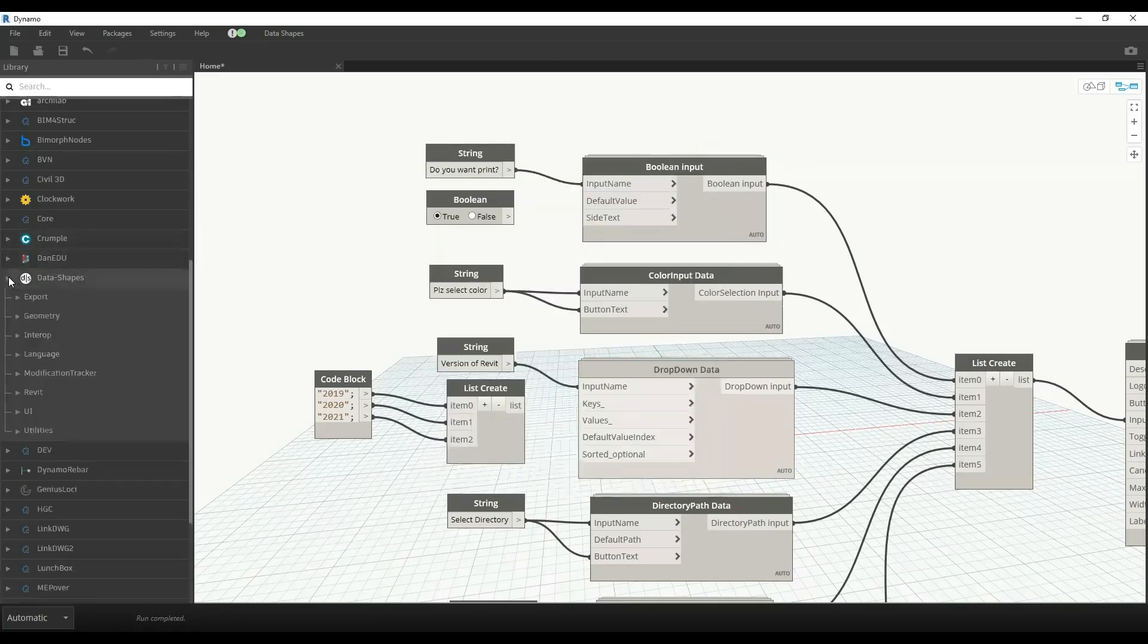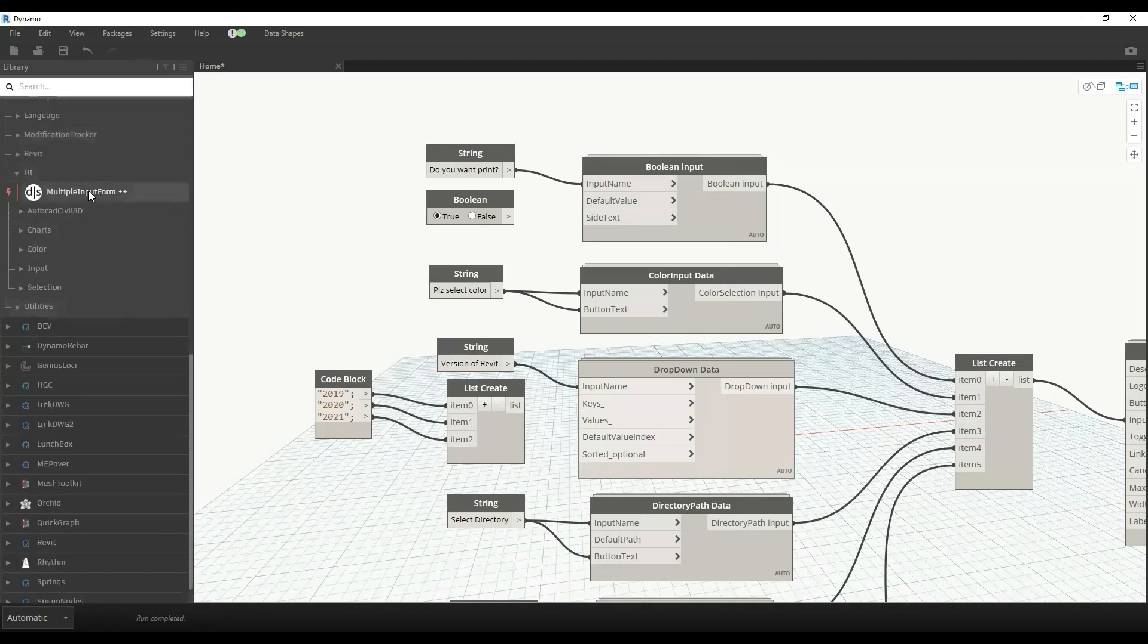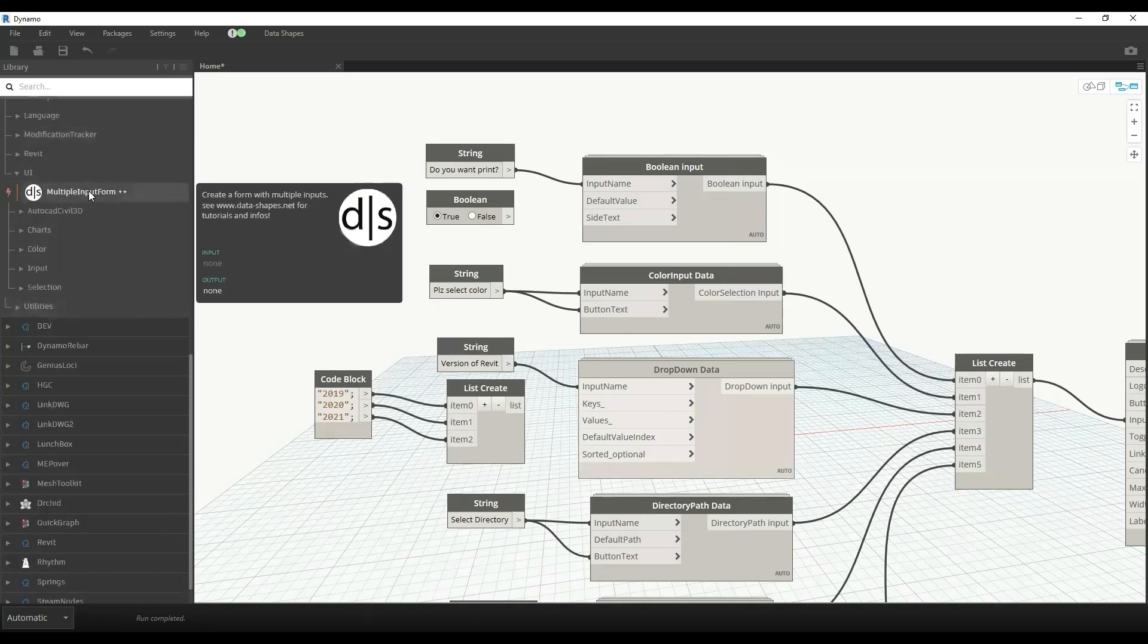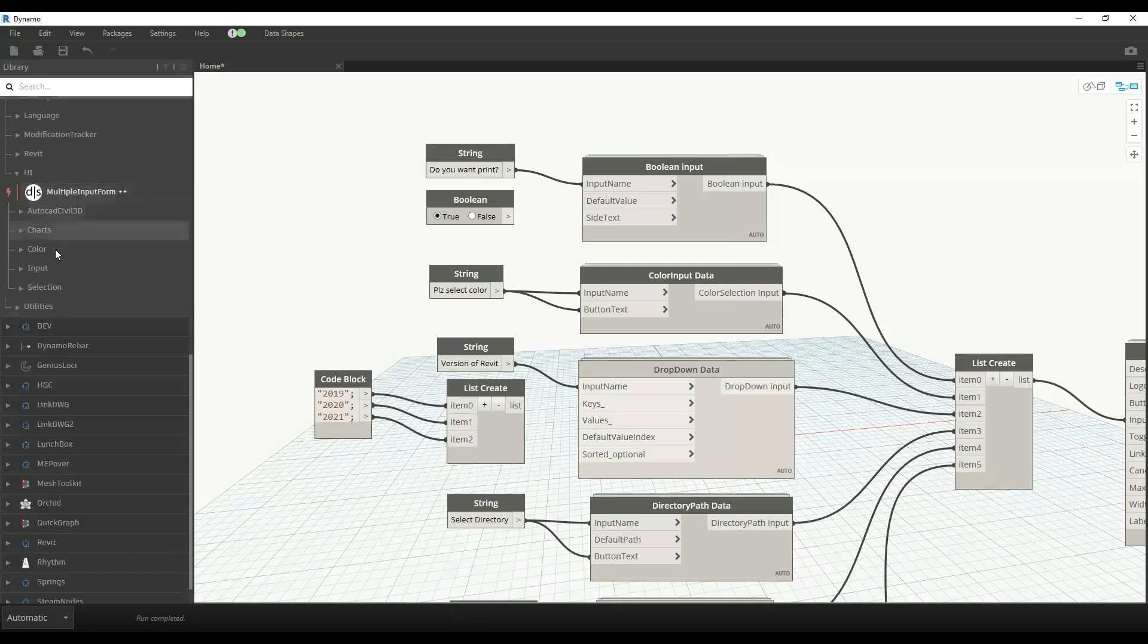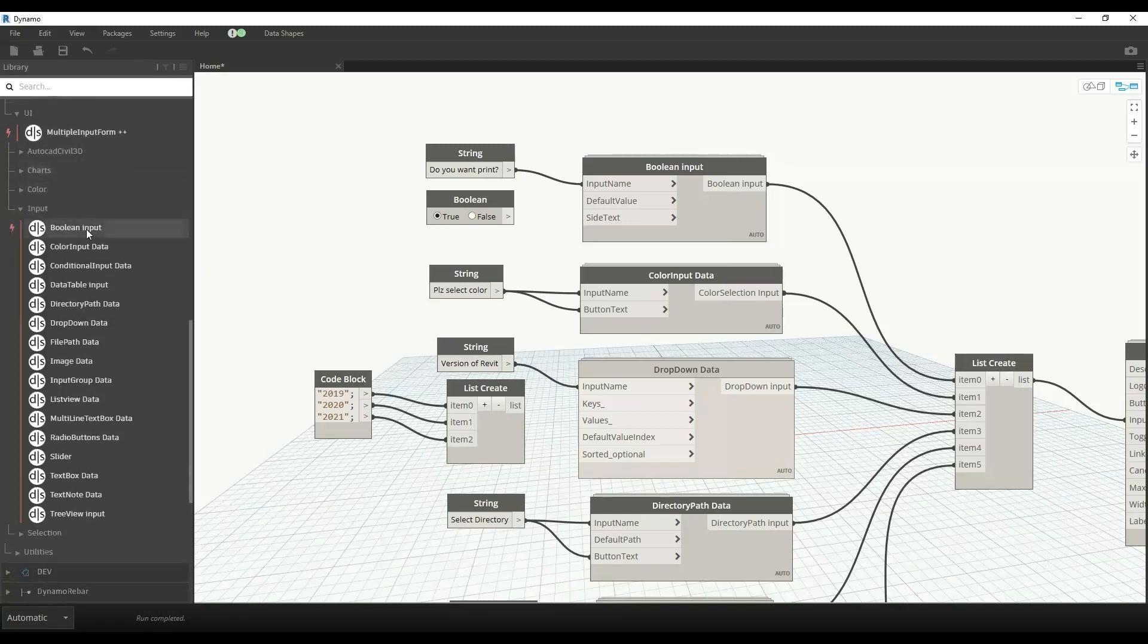In Data Shapes we have a user interface with a multiple input form. This form is used for all the inputs, for example boolean, color input, dropdown, directory data. This form is used for all those inputs.